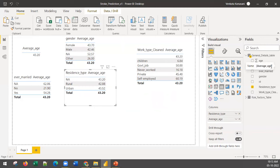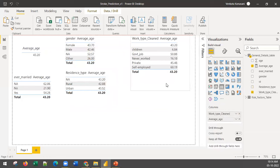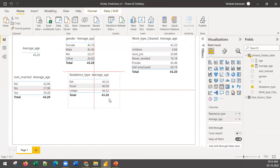Automatically, based on the context, that formula calculates for each segment — for female population, for residence type, for work type. If you were working in SQL or any other tool, you may have to write multiple formulas. The beauty of Power BI is that based on context, one measure in DAX automatically calculates the average for each segment. These are context-based measures and we don't need to define the measure in every context.